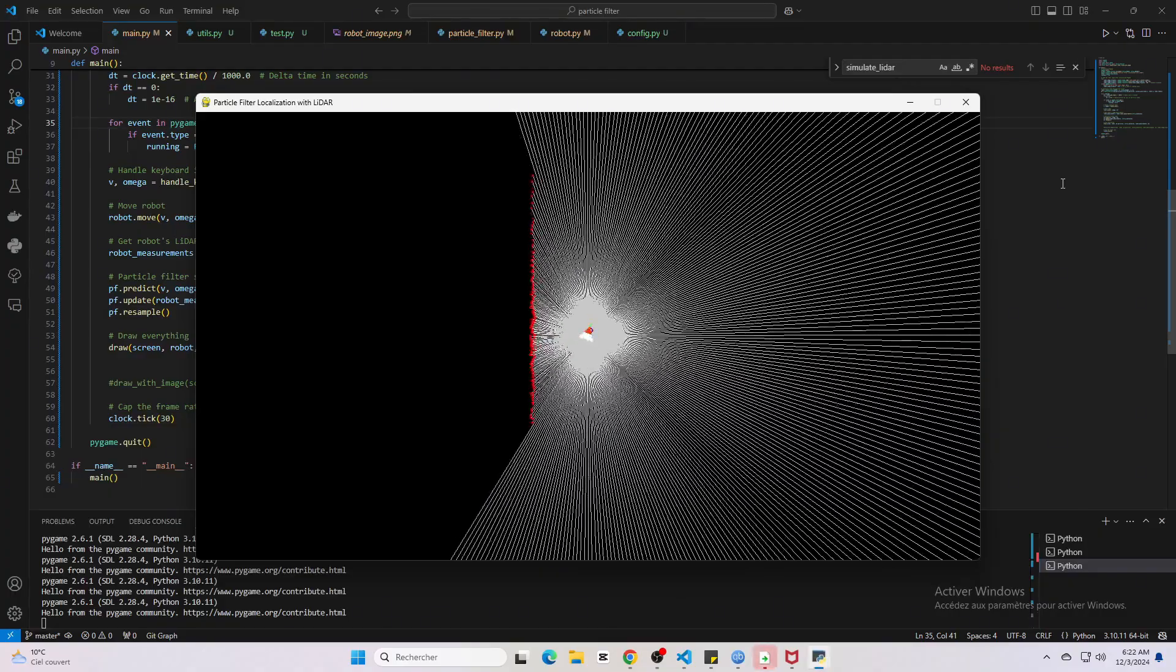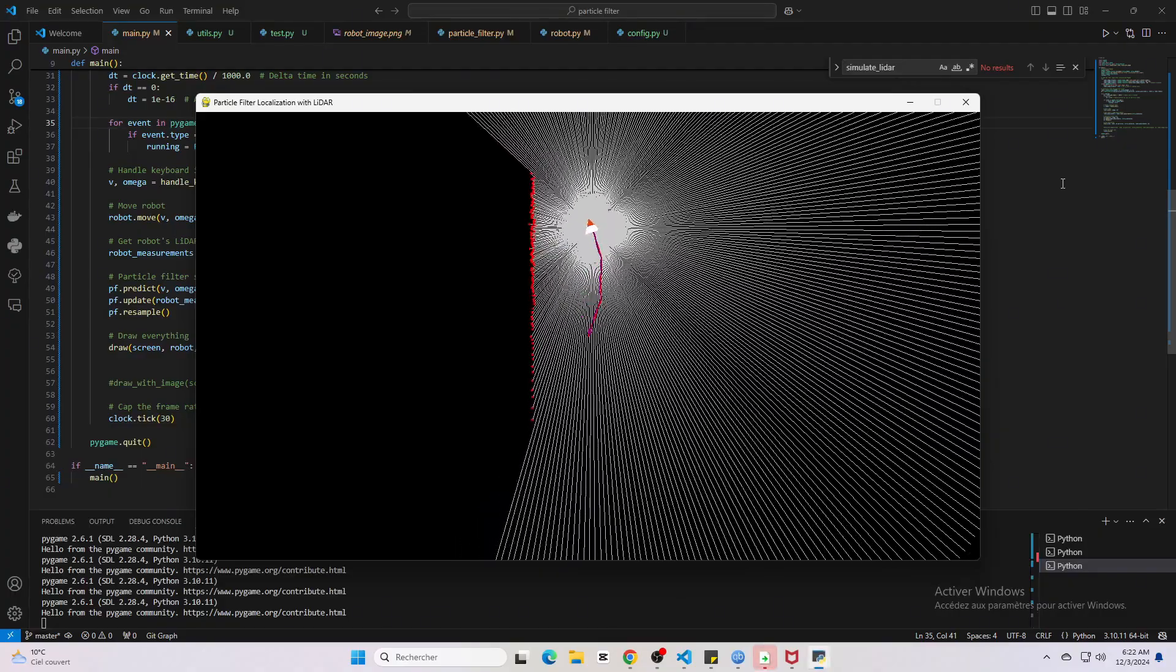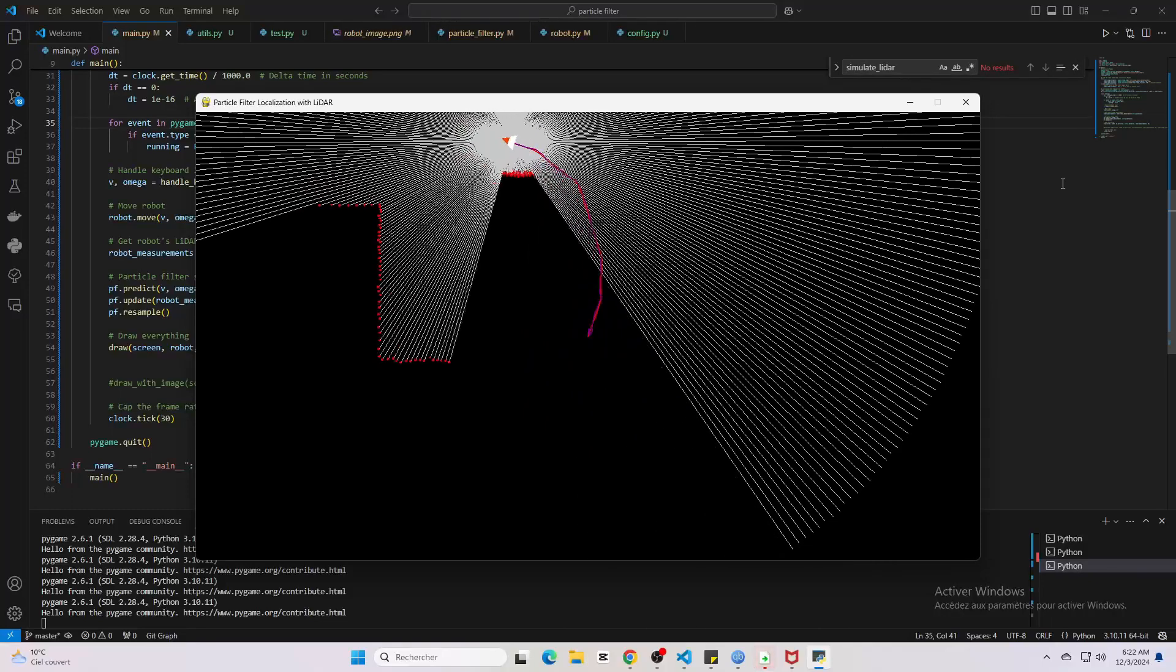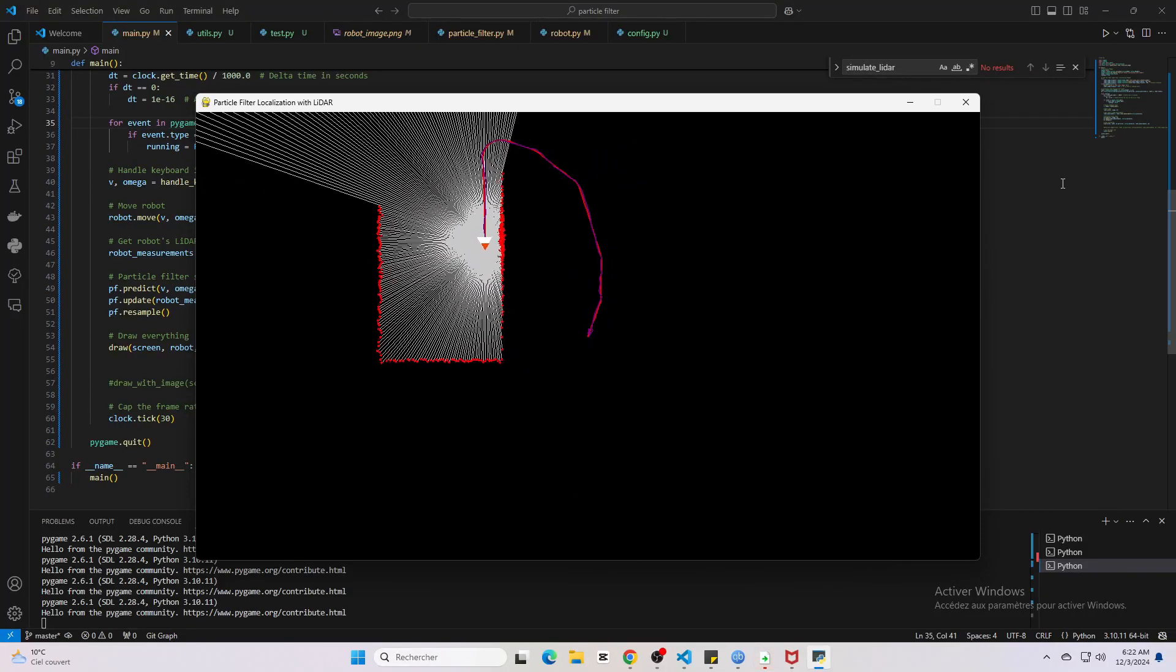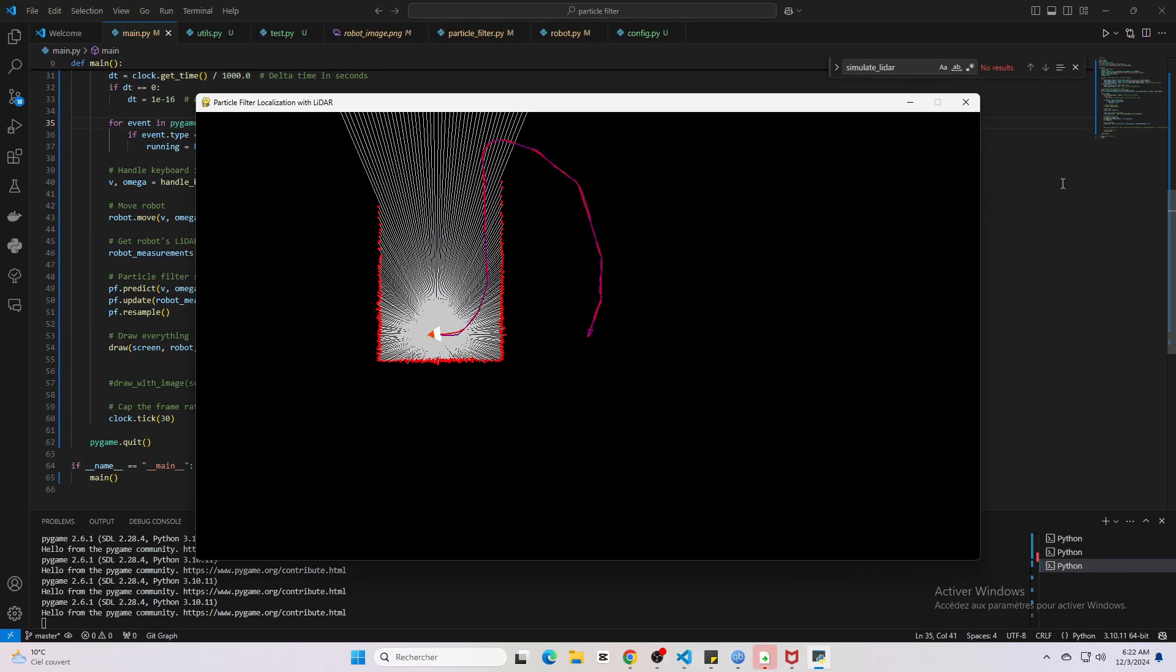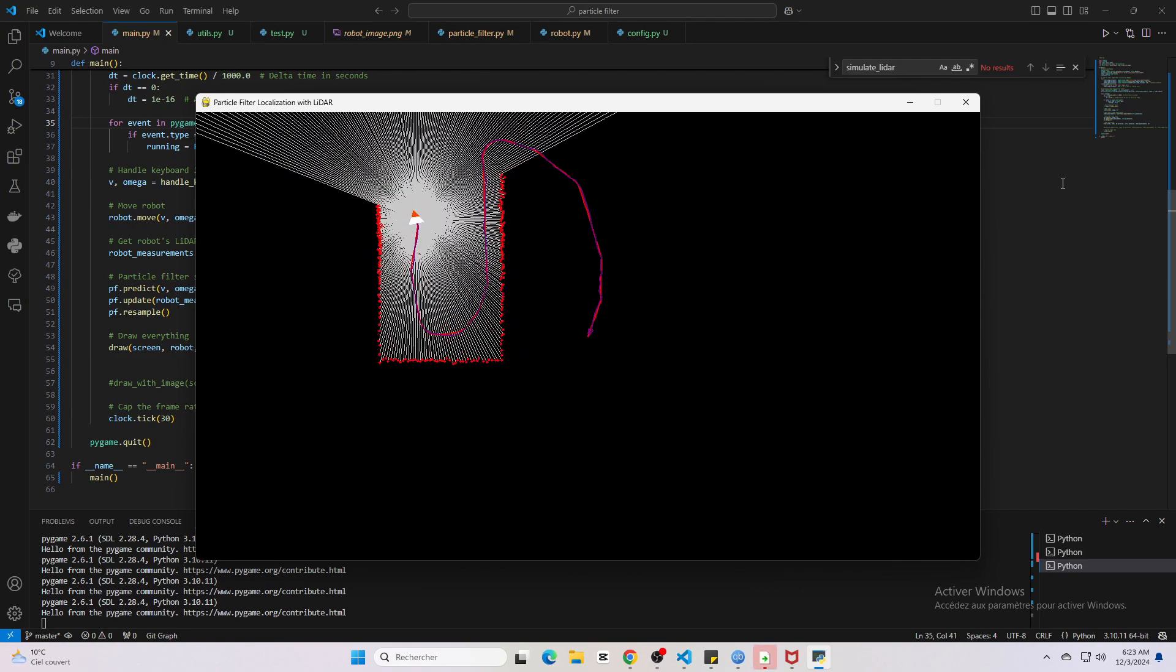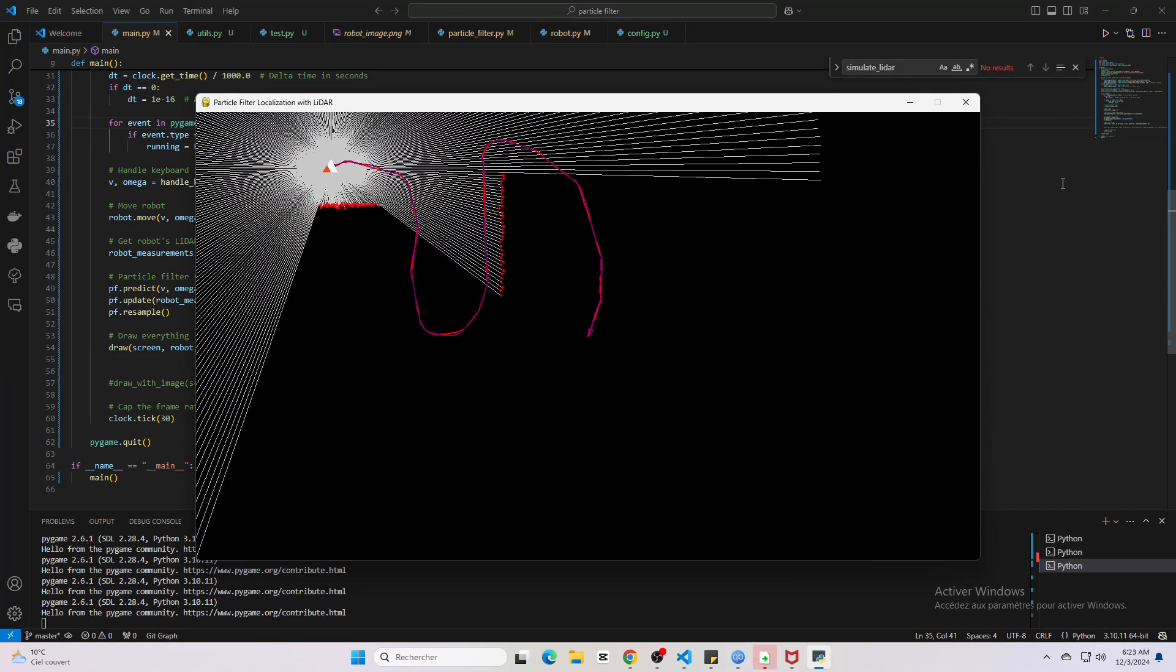This is Particle Filters for People in a Hurry. In this video I'll show you a simple simulation that I made in order to walk you through particle filters and show you how they are applied to robot localization, a fundamental problem in autonomous systems.